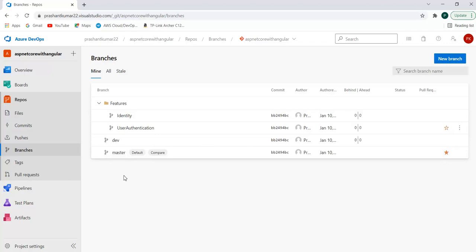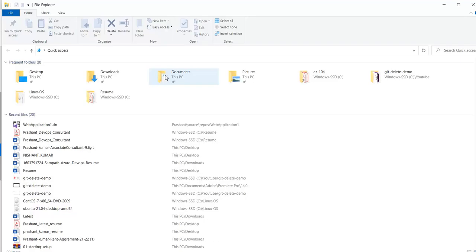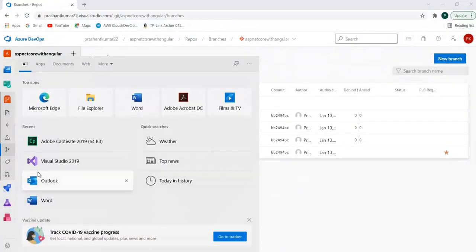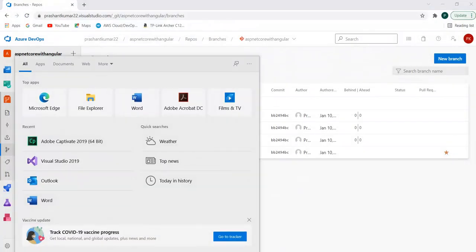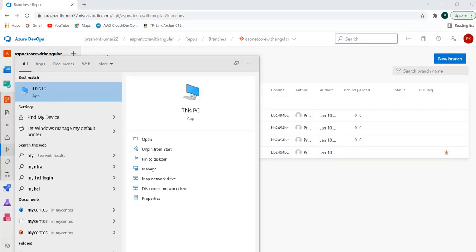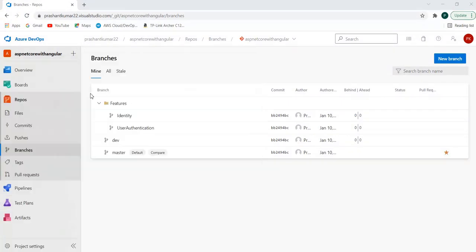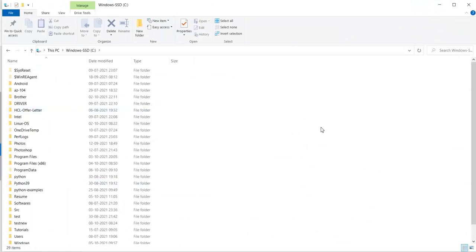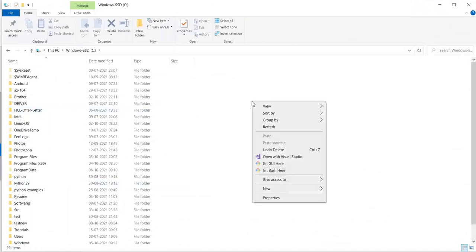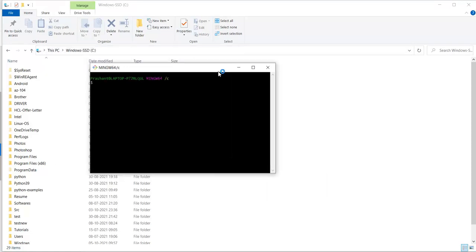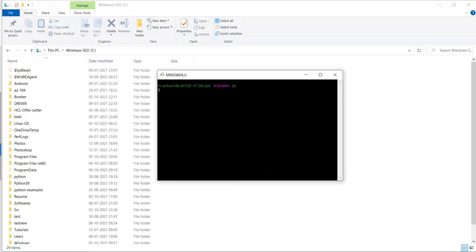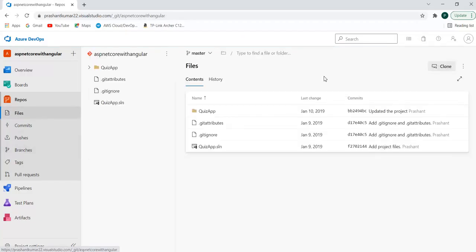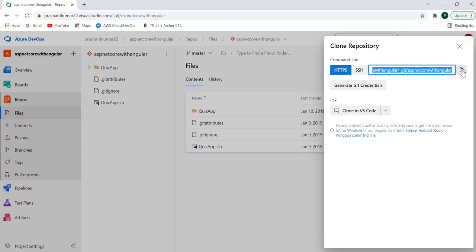Let me quickly go to Windows Explorer. I'll go to my PC and use my C drive for cloning this repository. I have Git Bash installed, so let me quickly open Git Bash.